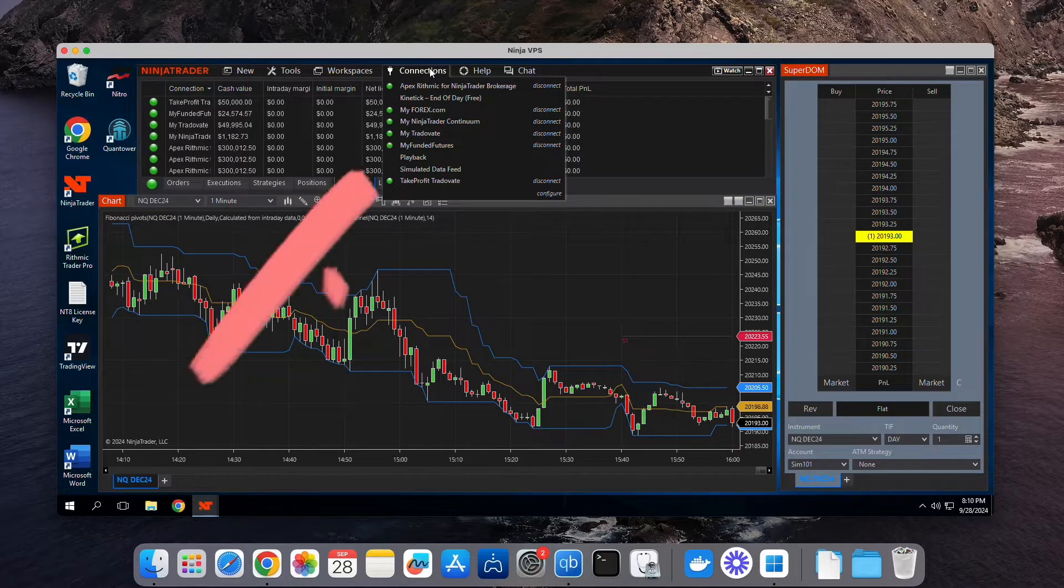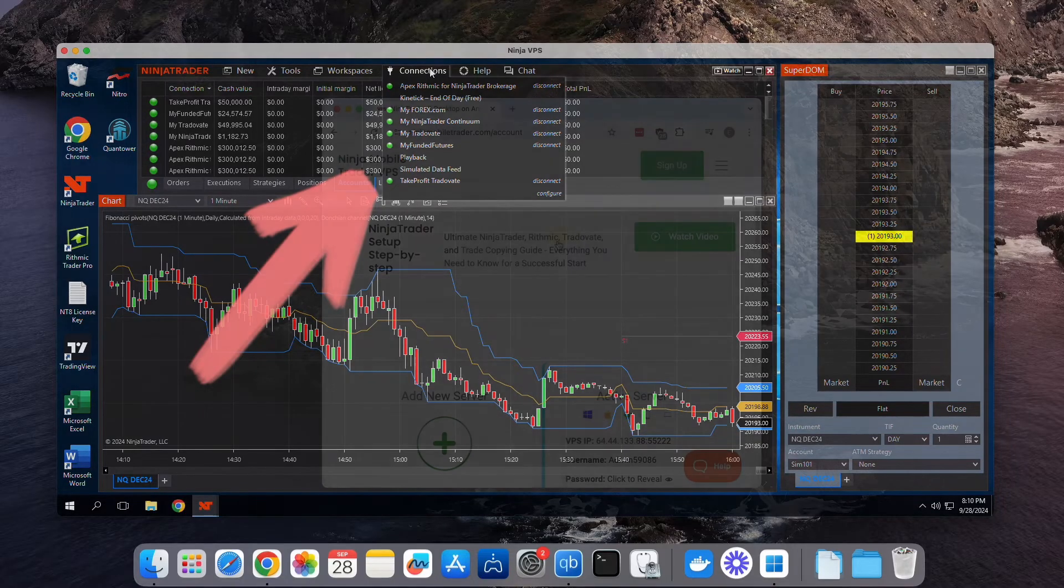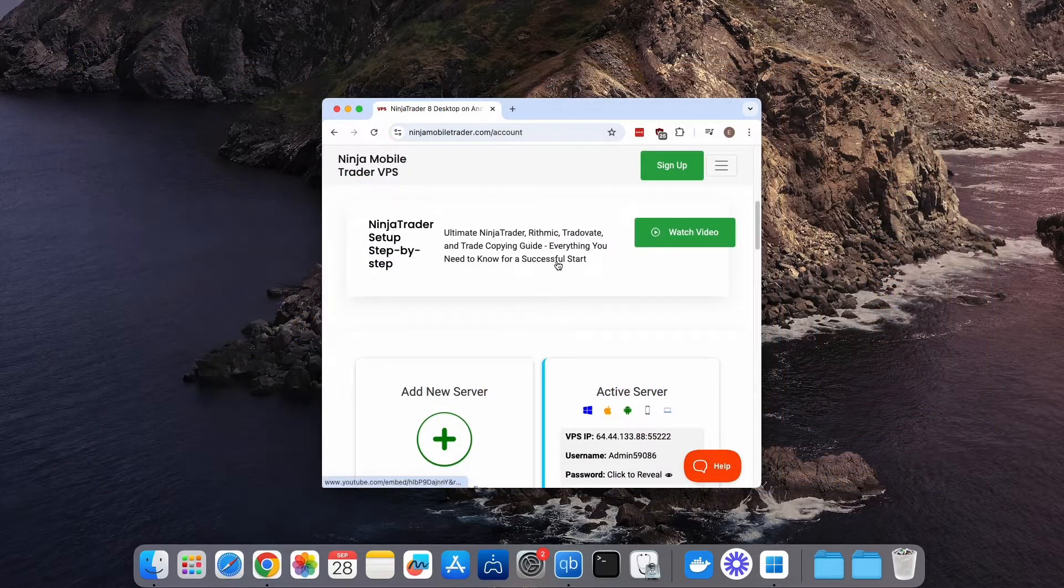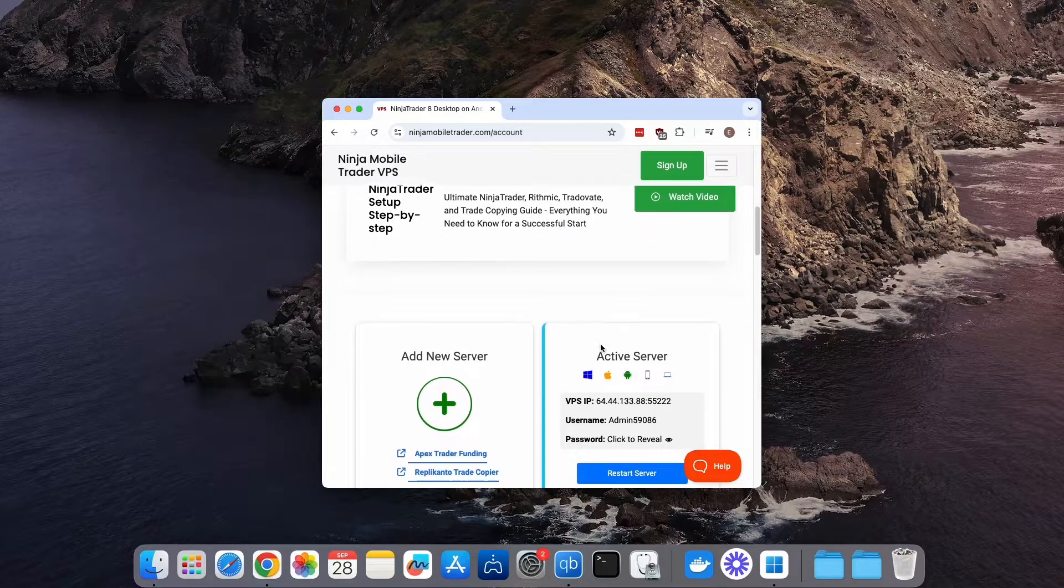This works with all types of funded futures prop firms, both Rhythmic and TradeOvate, and all self-funded brokerage accounts. The first step, if you haven't done so already, is to sign up at ninjamobiletrader.com.